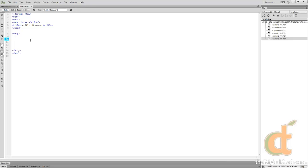At its core, the div tag really doesn't have any properties. The most important property to know is that it has a display property set to block, so it is what's considered a block level element.